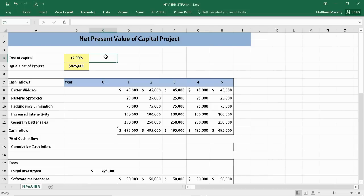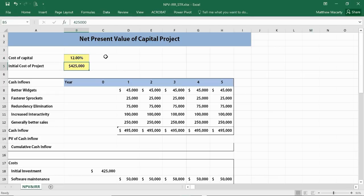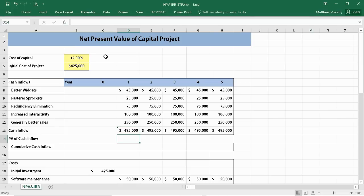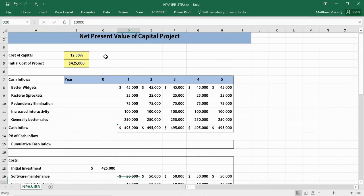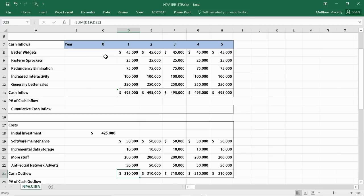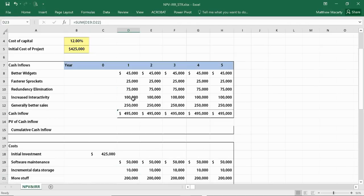We'll go ahead and get started. We are working with a cost of capital of 12%. We're going to be evaluating a project with an initial cash outflow of $425,000, and we think the future economic benefits are as follows: we're going to be getting $495,000 per year and continuing to spend after that initial investment $310,000 per year. What we want to know is, in terms of today's dollars, what are all these multiple years of cash flows worth?